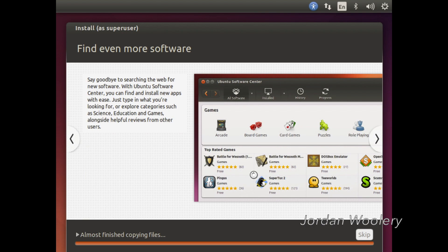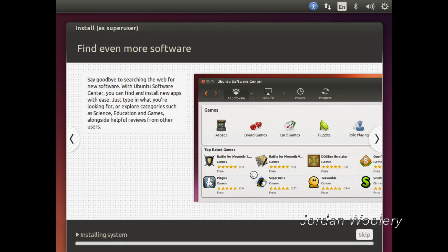If you needed further proof that Canonical is currently solely focused on bringing its Unity interface to mobile devices, Unity 8 in particular, 14.10 is the best evidence yet. Almost nothing Canonical develops has changed in this release. There isn't even a new desktop wallpaper.